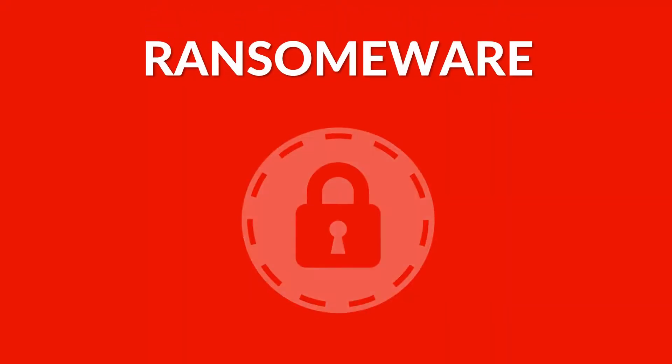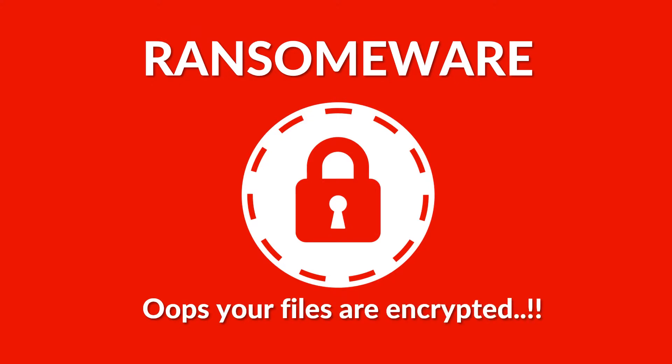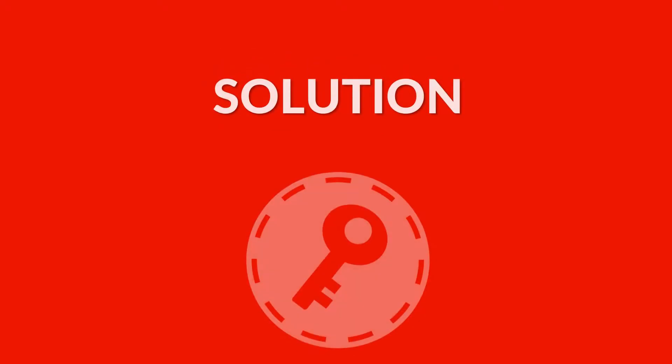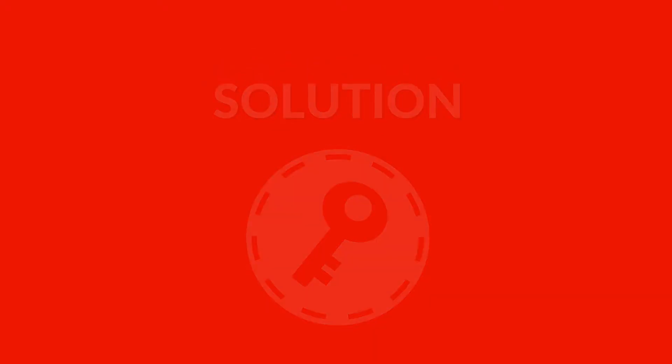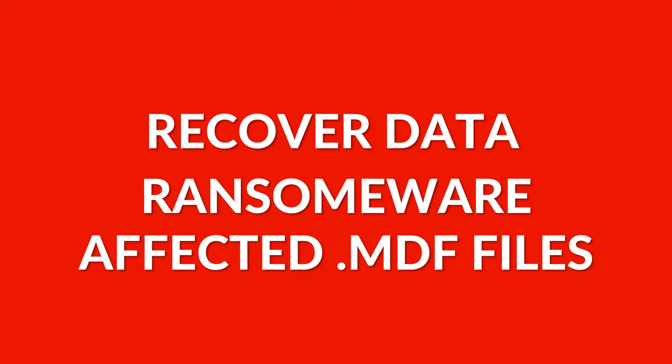Are you a victim of ransomware attack and are you desperately looking for a way out to recover your ransomware affected MDF files? Then look no further! We bring you the ultimate solution. In this video, let's see how to recover data from ransomware affected MDF files.